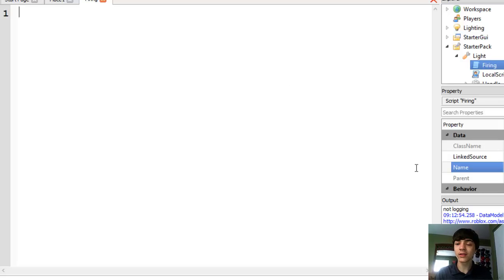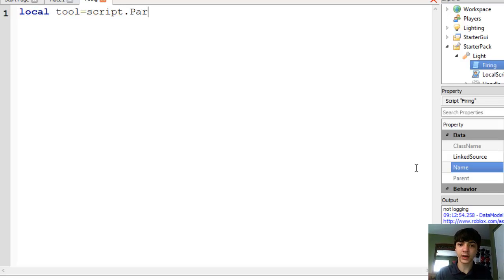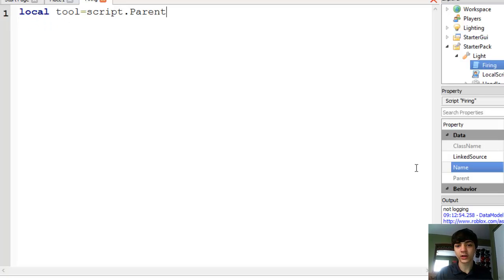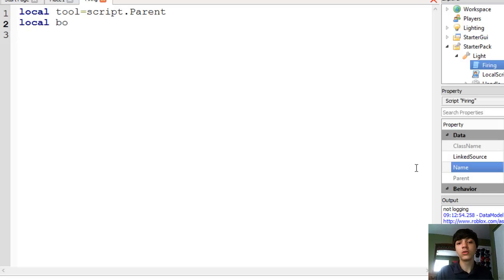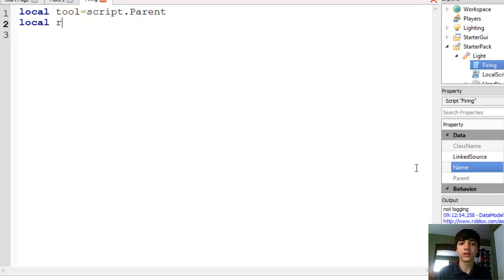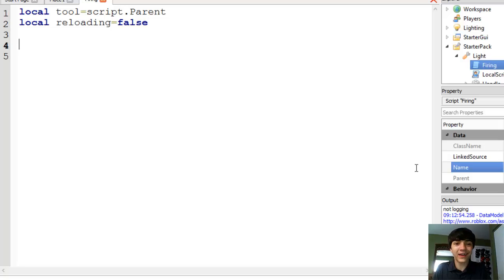So we're going to make a couple lines here that are pretty self-explanatory at this point in the series. Local Tool equals script.parent — that's the tool, it's the parent of the script. And local reloading — we don't need to declare types in Lua, but it is a boolean — equals false.